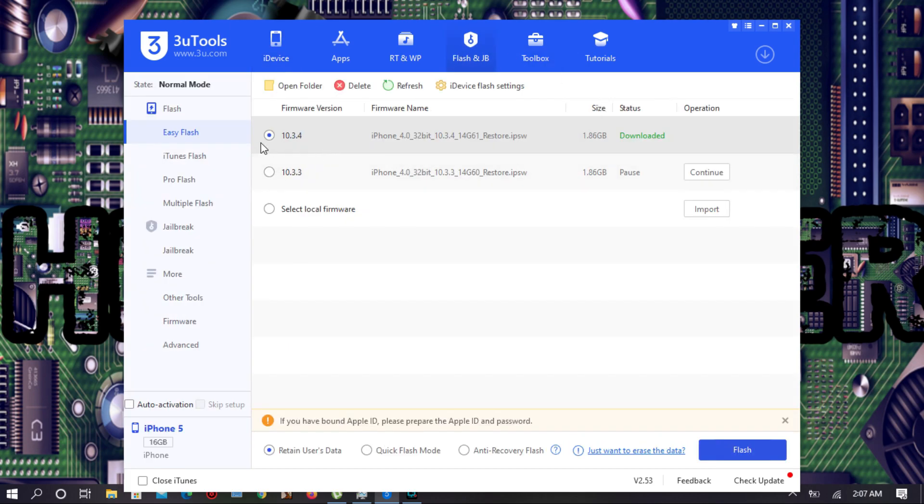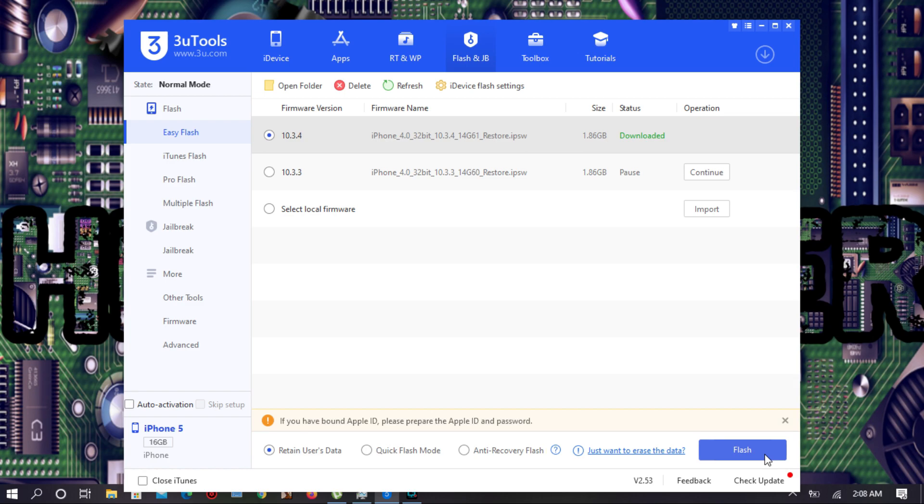First of all you have to download your flash file. My flash file is already downloaded. After download you have to click flash. I hope you guys already know how to flash it, that's why I'm not going to show you how to flash because this video is gonna take too long. So I'm going to skip this.